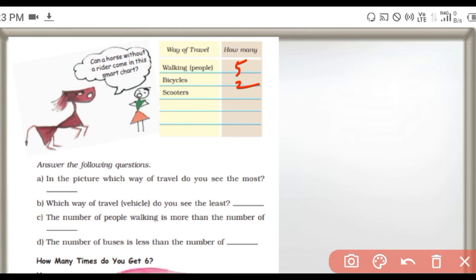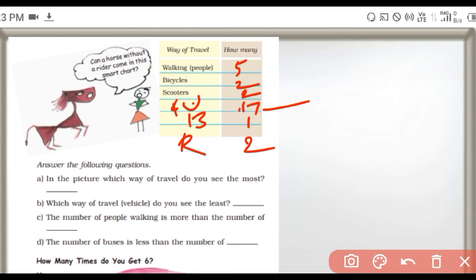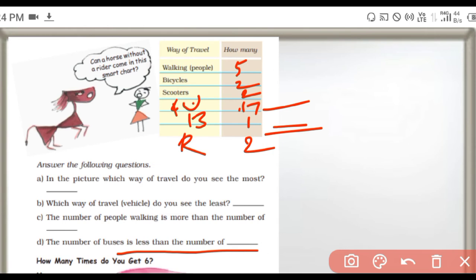Walking is 5, bicycle is 2, scooter is 2. The next one is 4-wheeler. How many people are riding? There are 17 members who travel. The next one is bullcart, then rickshaw with two members. Which way of travel do you see the most? Four-wheeler. Which way of travel do you see the least? The number of people walking is 5 members, which is more than number of people on buses, which is less than cars.